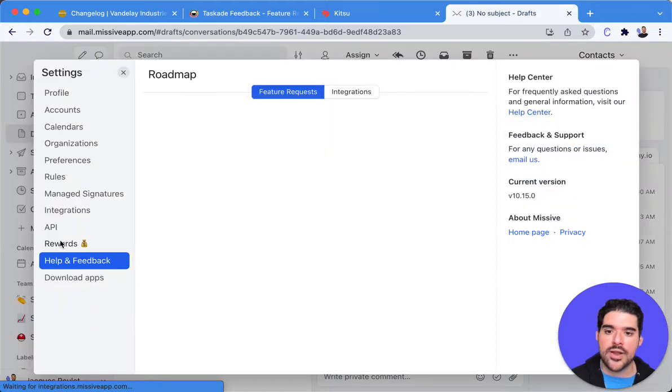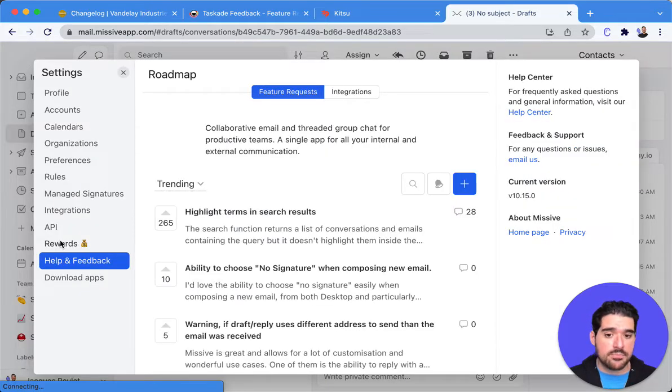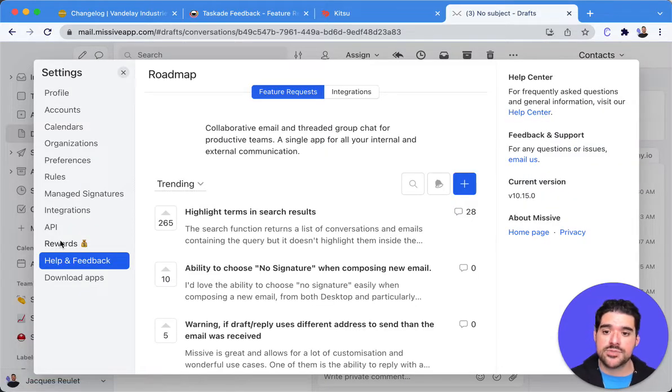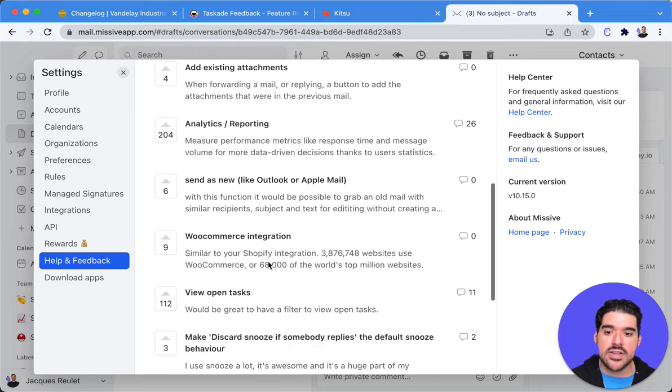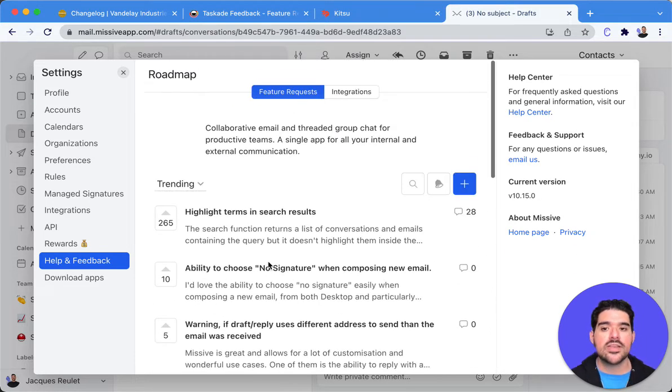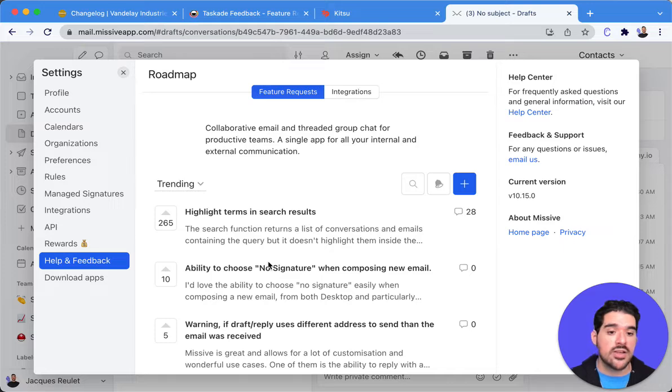You can go to help and feedback right here and this will bring up their feature request board and this is going straight to Canny but you can see it feels like it's right there inside a part of the Missive app.